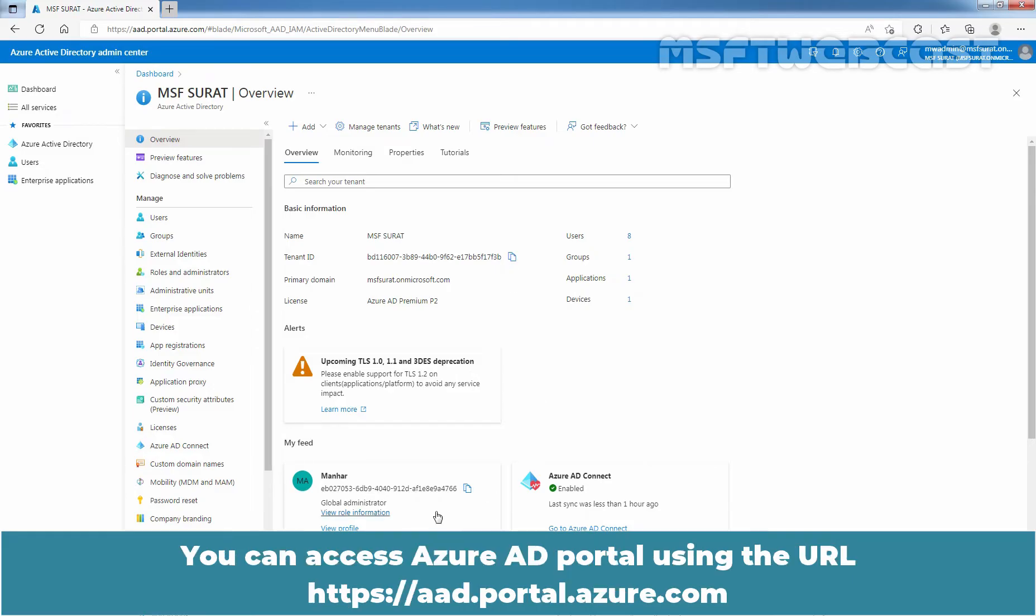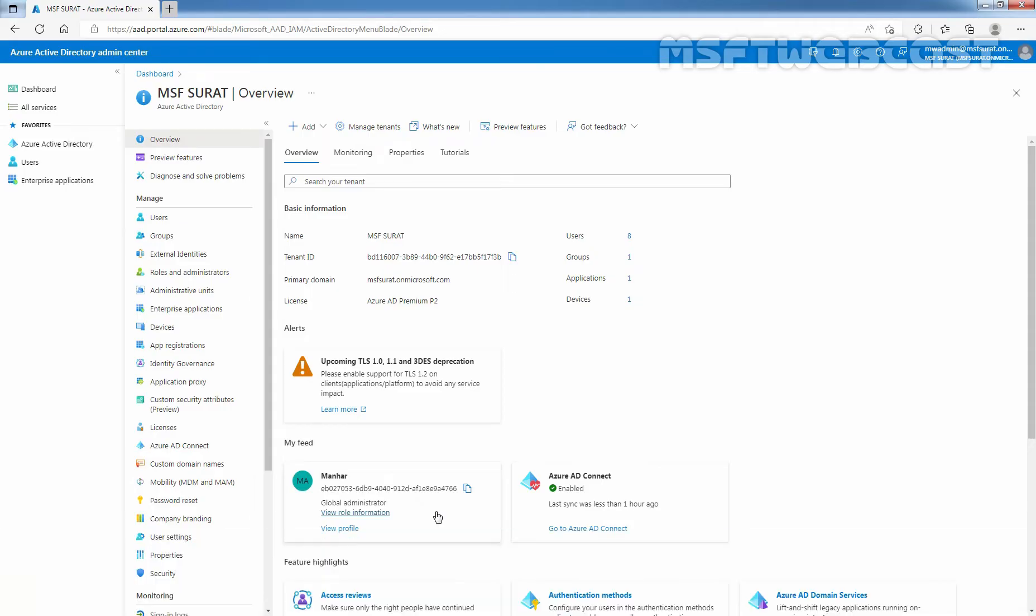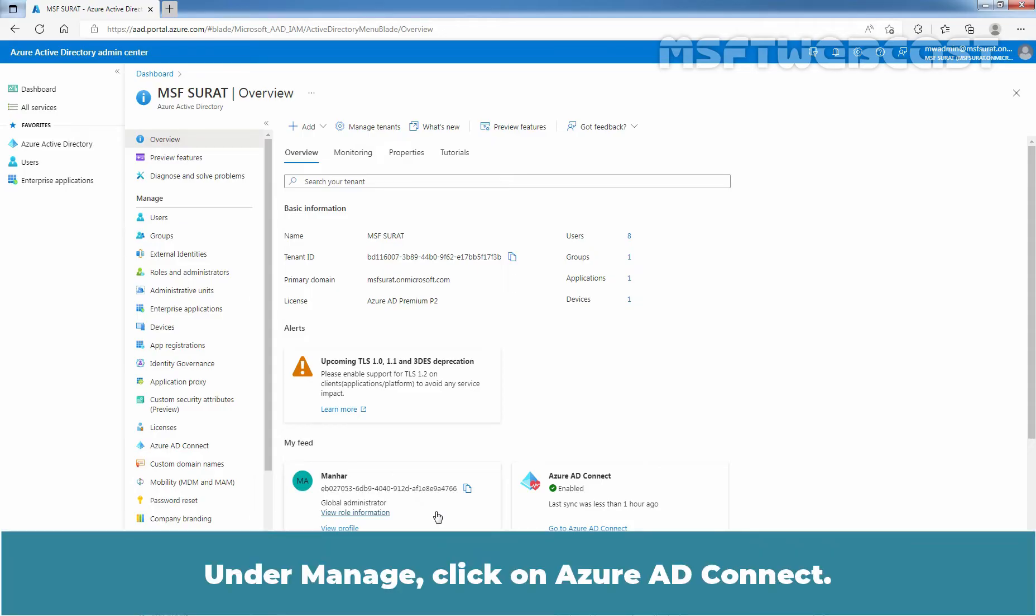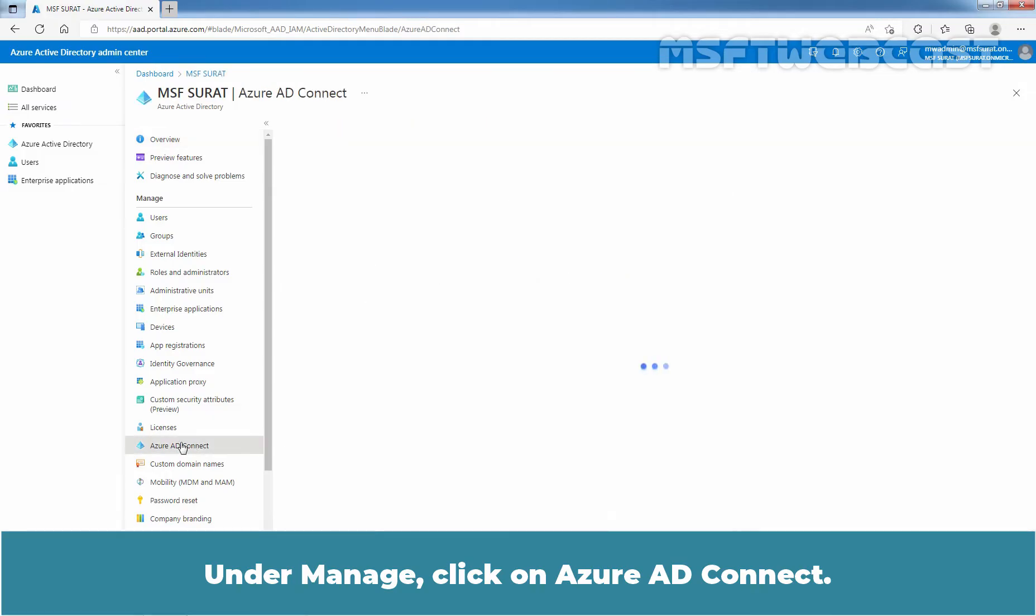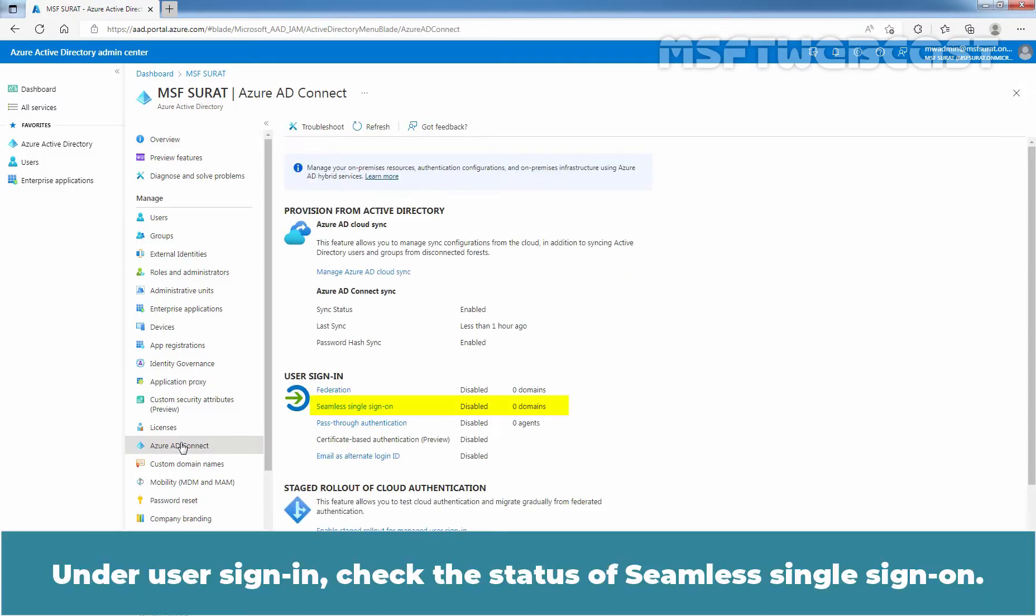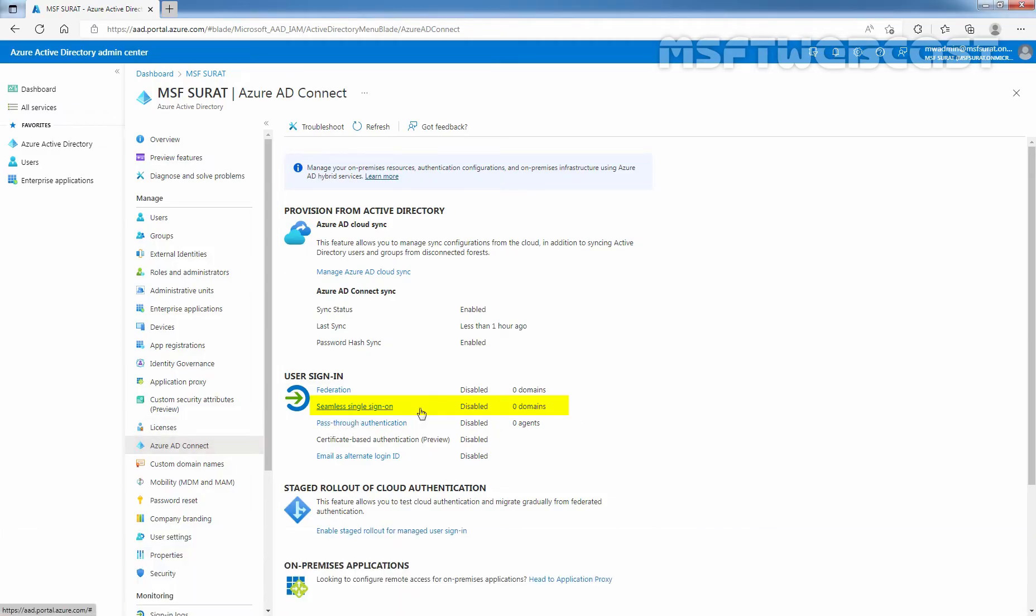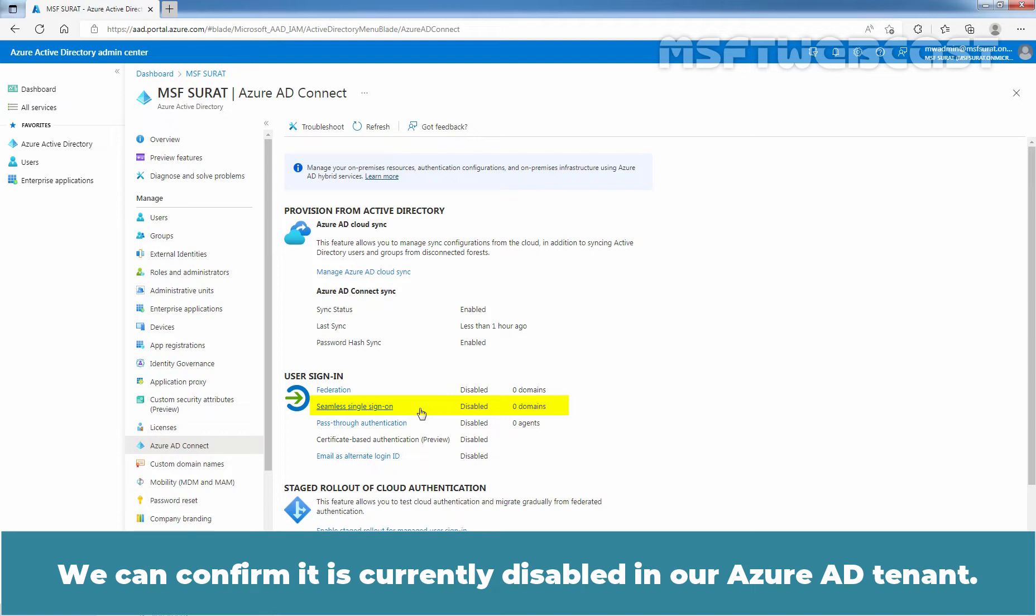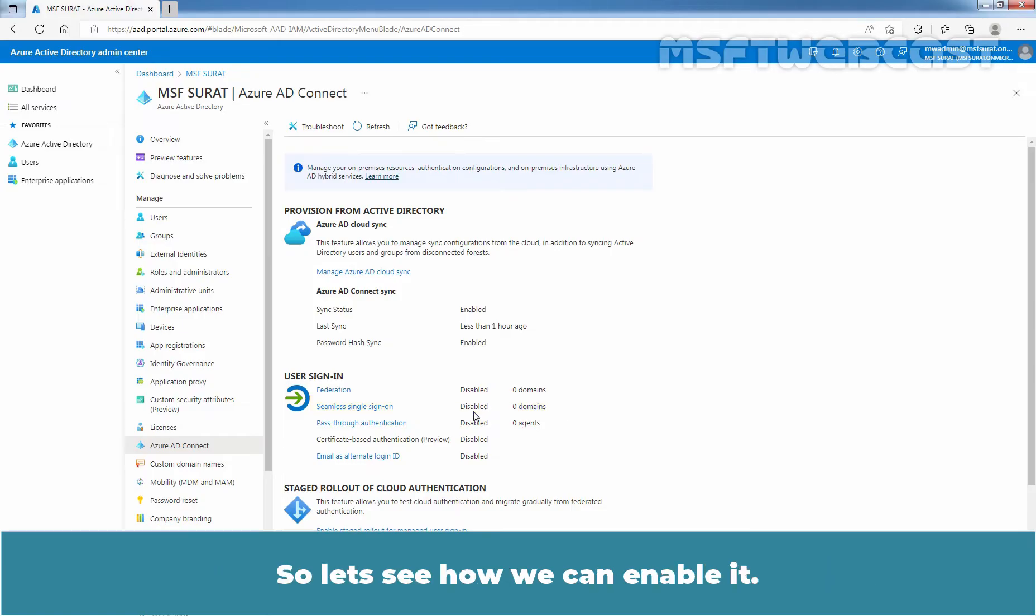Sign in to the Azure portal using an account with global administrator permissions. You can access Azure AD portal using the URL https://aad.portal.azure.com. Under manage, click on Azure AD Connect. Under user sign-in, check the status of seamless single sign-on. We can confirm it is currently disabled in our Azure Active Directory tenant. So, let's see how we can enable it.